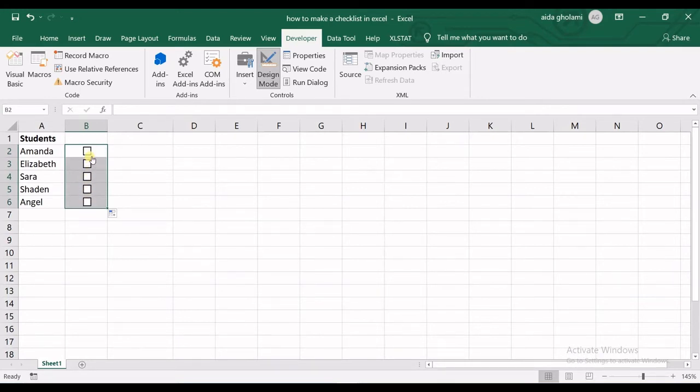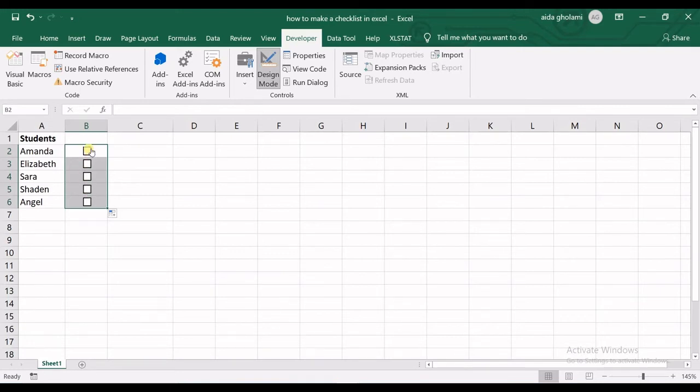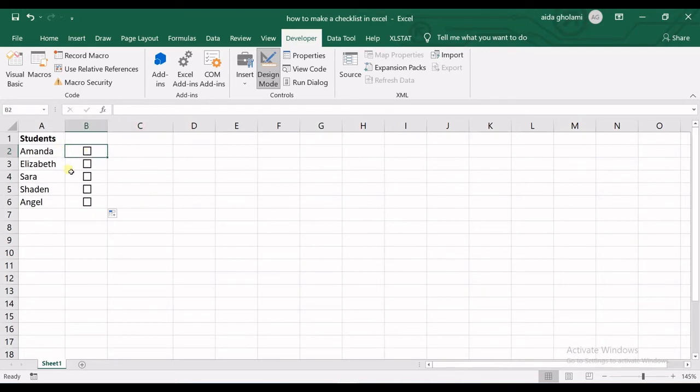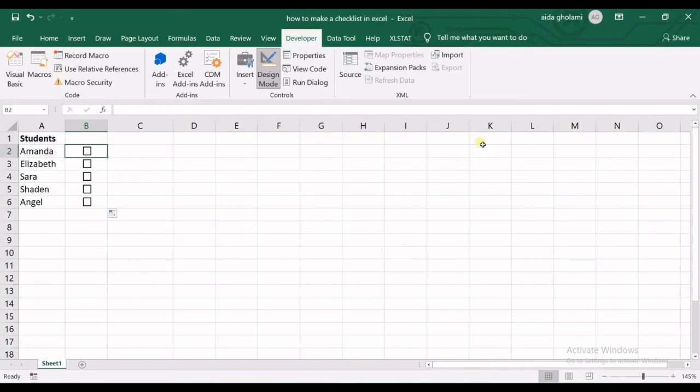That's your checklist ready to go. You can check them, you can uncheck them. Another thing you can do is you can link your checkbox to any other cell in order to fill the information of this checkbox in there. Maybe you want to count the number of present students or absent students.